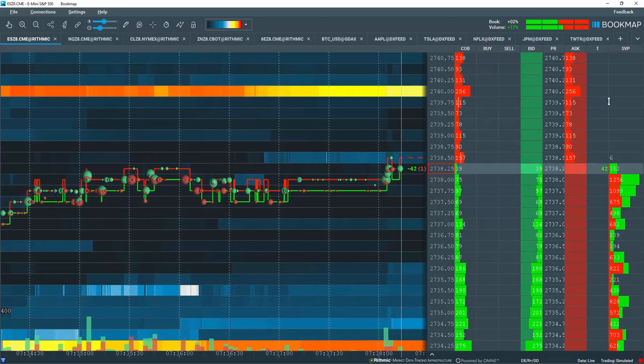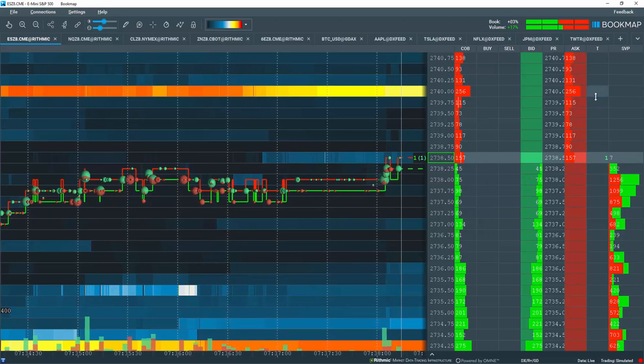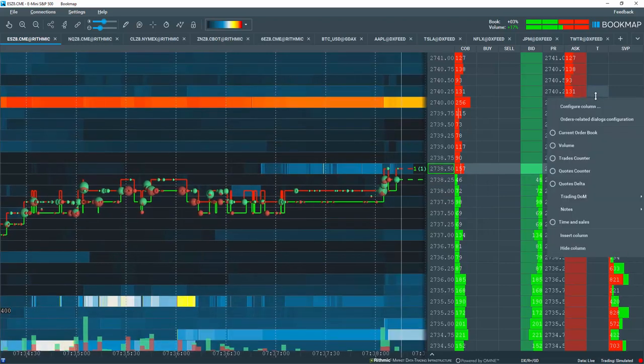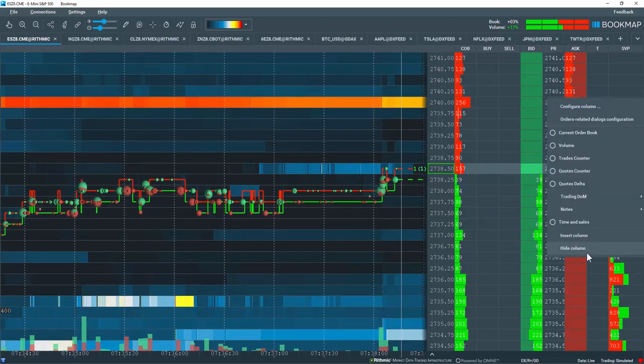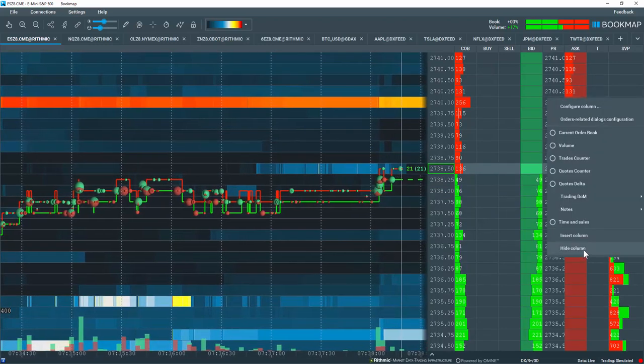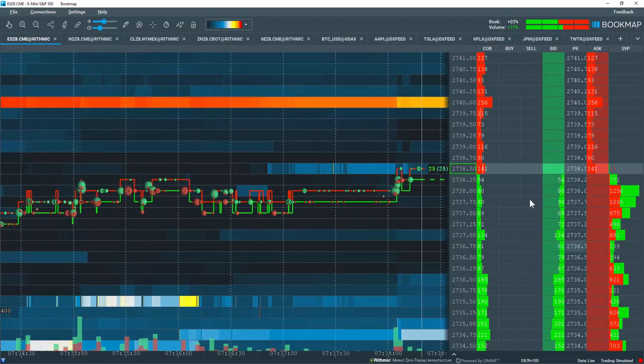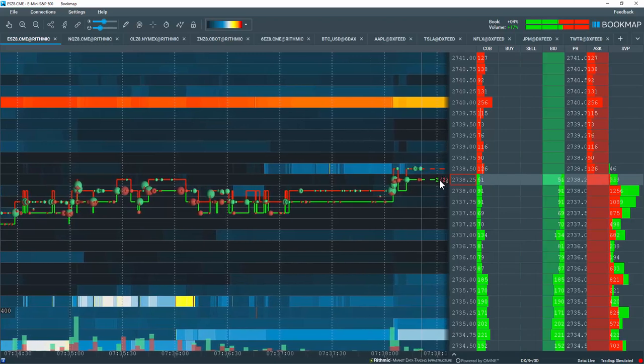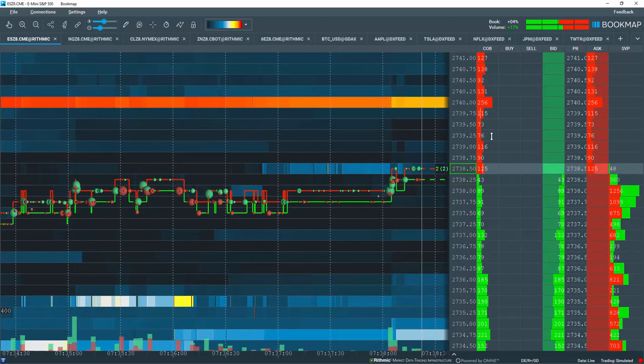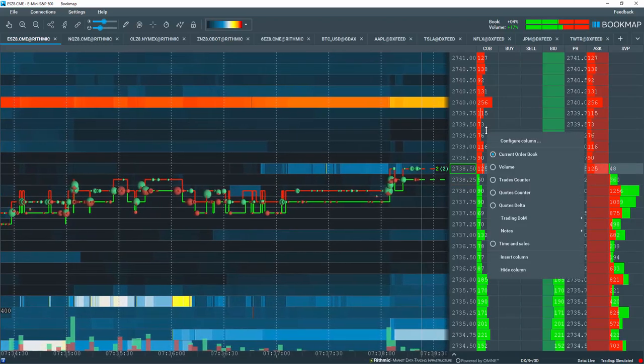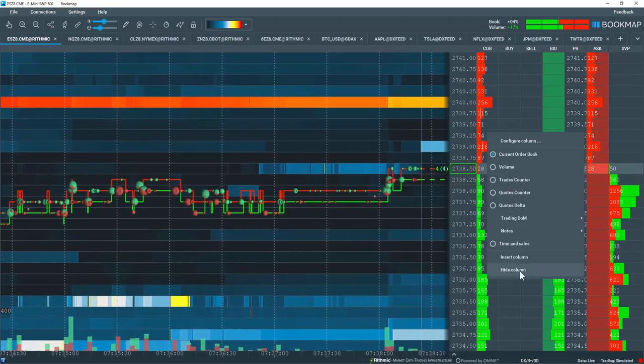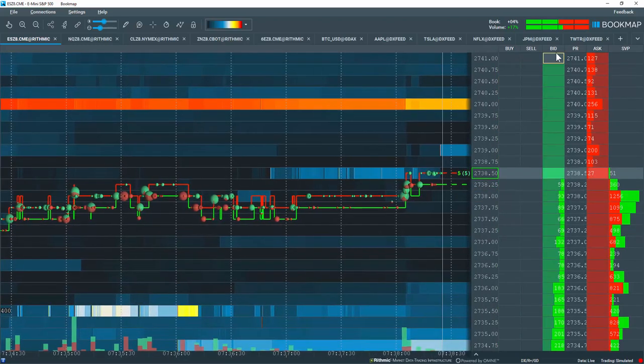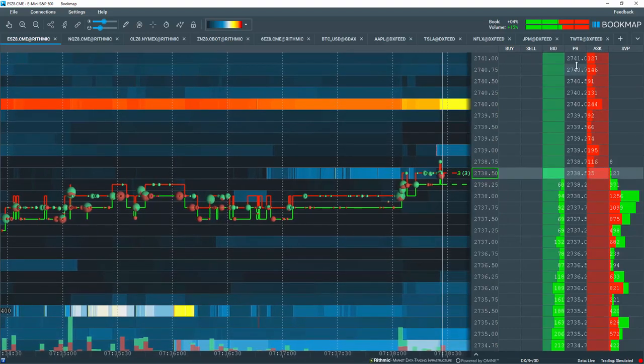Let's arrange the columns a little bit here. I'm going to right click here and hide my last trades column since I have that data over here in the current market window. I'm also going to hide my COB column since I already have market depth here for bid and ask.